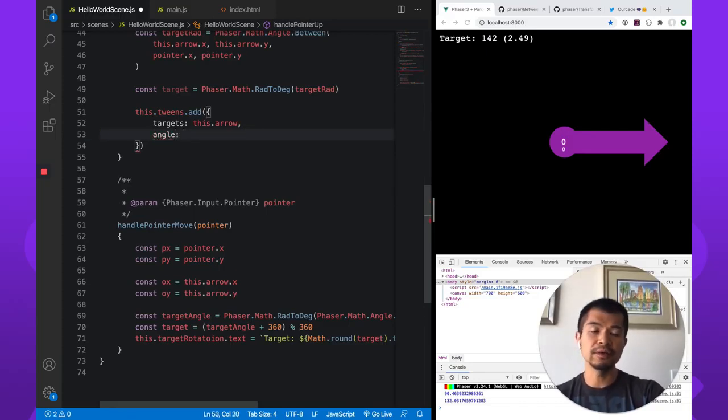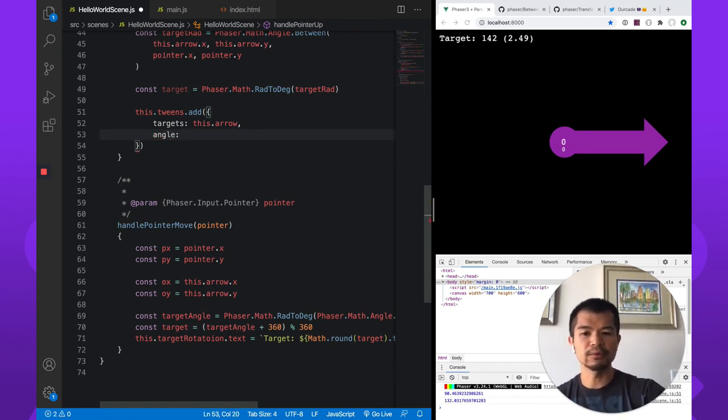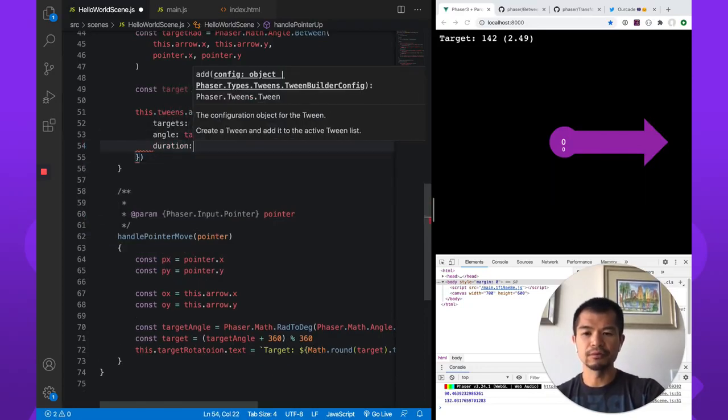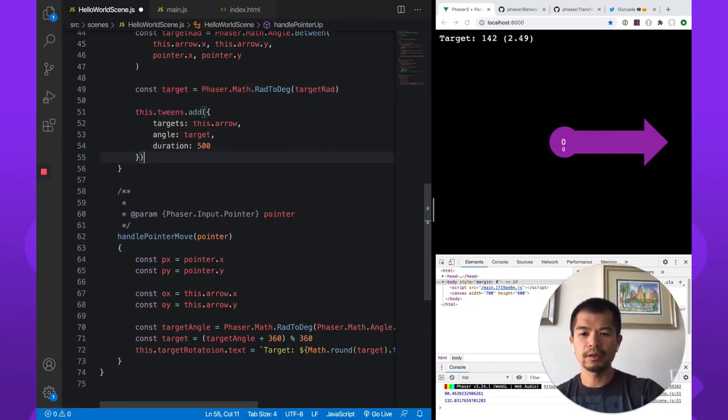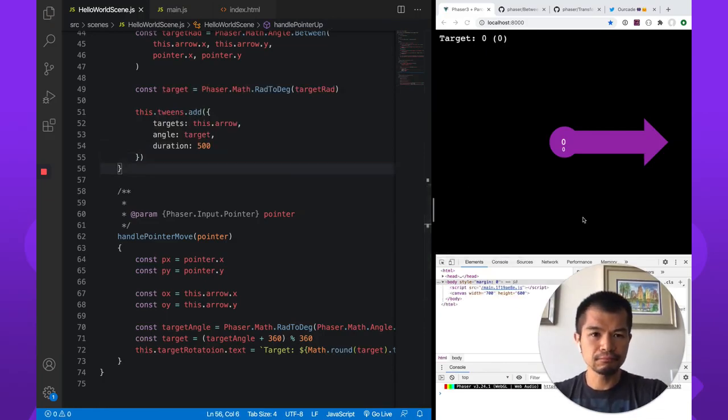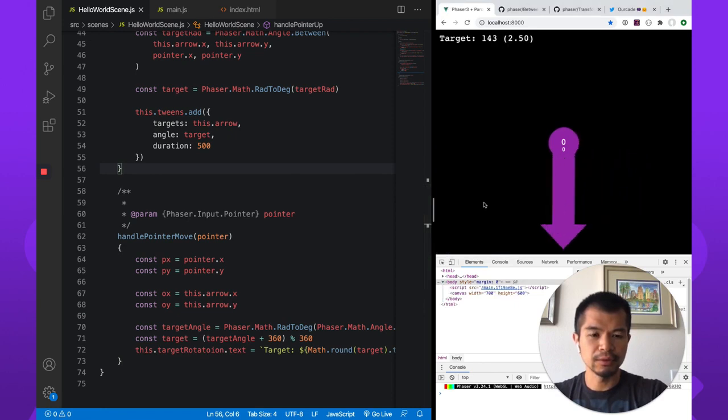So in Phaser, rotation is in radians and angle is in degrees on your game objects. So target. Give it duration. Let's just say half a second. And let's say that's it. Let's try this out. And there we go.